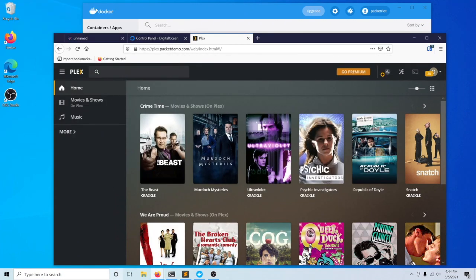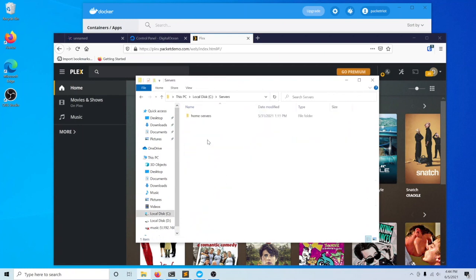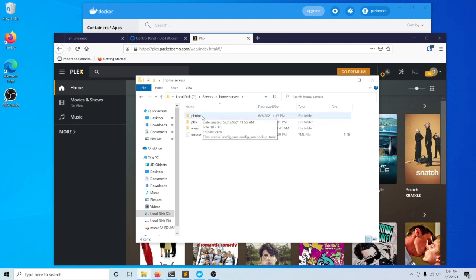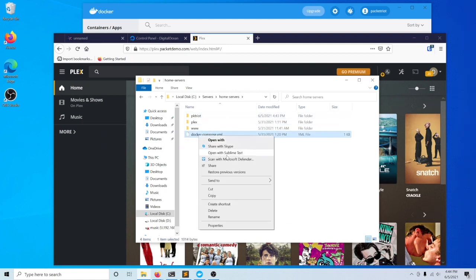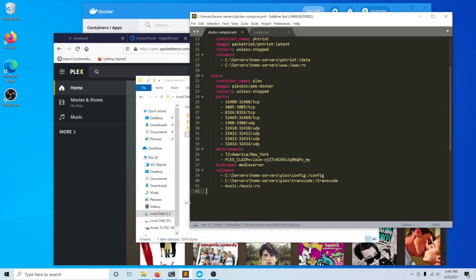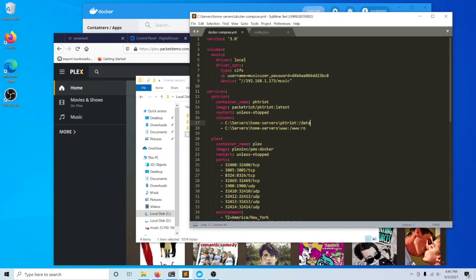What I'll also show is we've been maintaining our Docker compose file in this directory called home servers. If you watched some of the other videos, I talked about how we mount our directories from our host into the containers. We do that right over here so that the configuration for our packet right client, and then any of the associated certificates will all be stored in this directory path here, which is C colon slash servers slash home servers slash packet right.